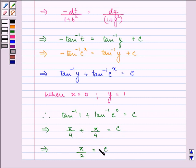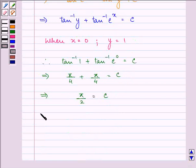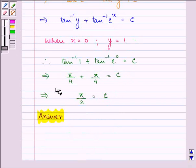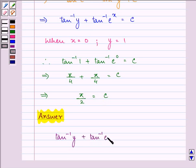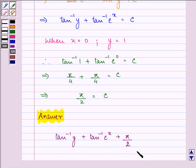On substituting the value of c, the answer to this question is: tan inverse(y) + tan inverse(e^x) = π/2. This completes the session. Hope you understood it well and have a nice day.